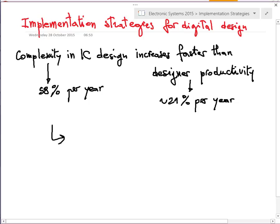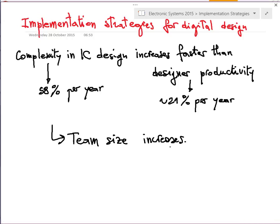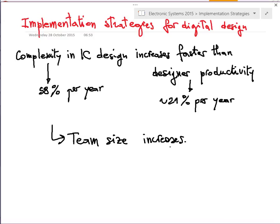Averaged over a few decades, these are numbers from the industry. There is a significant gap, and the meaning is that team size increases. It is not uncommon now to have a team of about 1,000 designers for a single complex chip — for example, the A8 system-on-package of the iPhone, or a major microprocessor, or a major GPU, graphical processing unit.